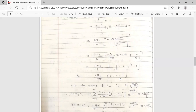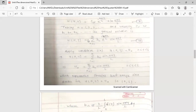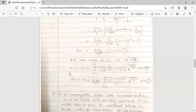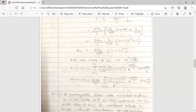Substituting the value of bₙ into equation 6, the final solution is: u(x,y) = (2u₀/π)·Σ [(1-(-1)ⁿ)/n]·e^(-nπx/L)·sin(nπy/L). The constant 2u₀/π is taken outside the summation. This is the complete solution for the two-dimensional heat equation.